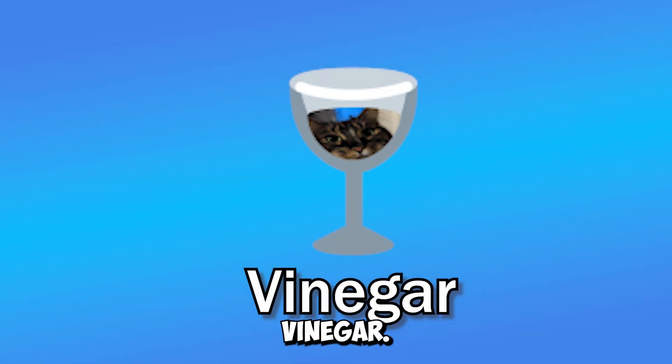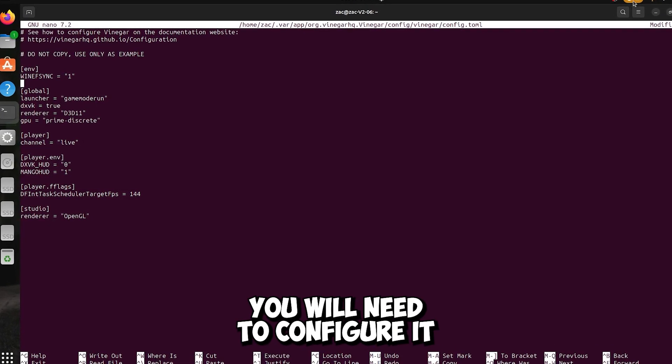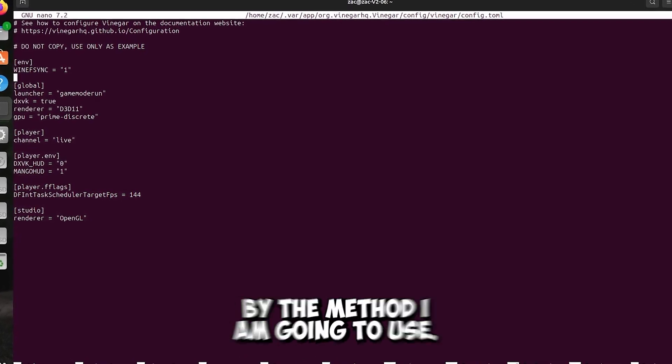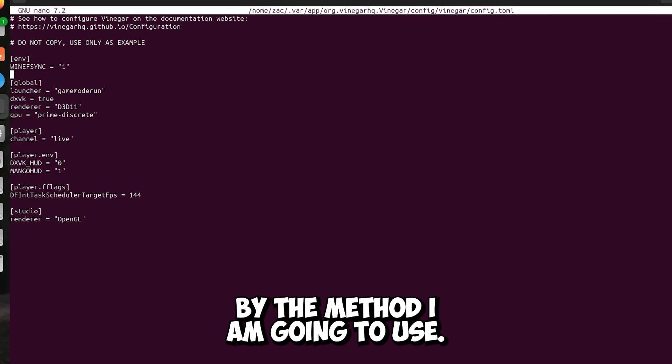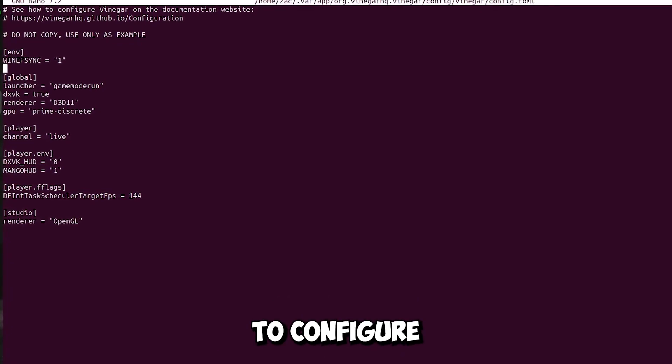Vinegar — to configure Vinegar you will need to configure it in a file, which by the method I am going to use will be really easy to configure.